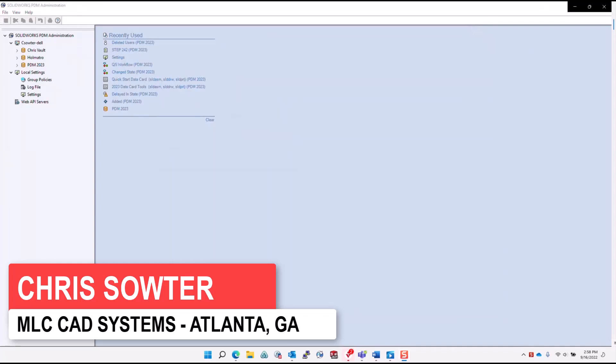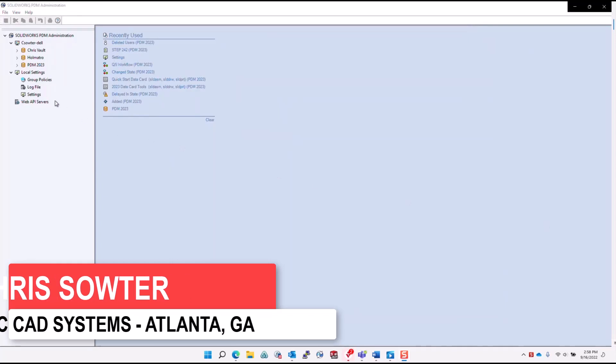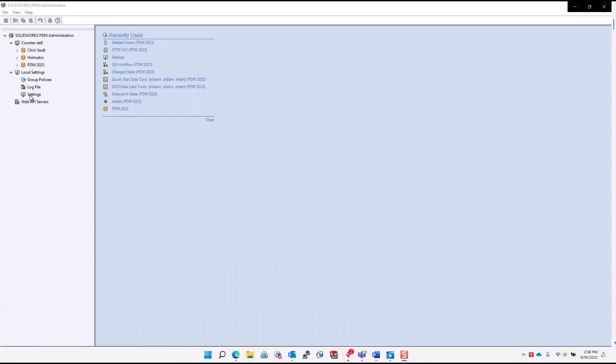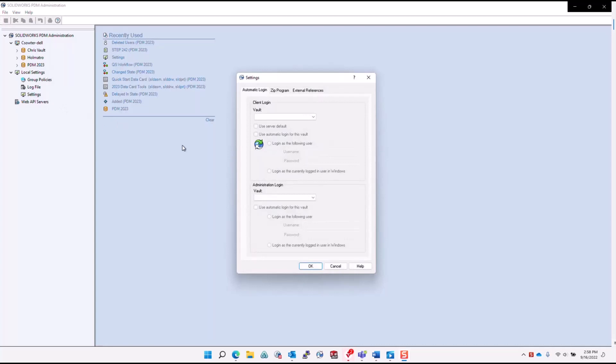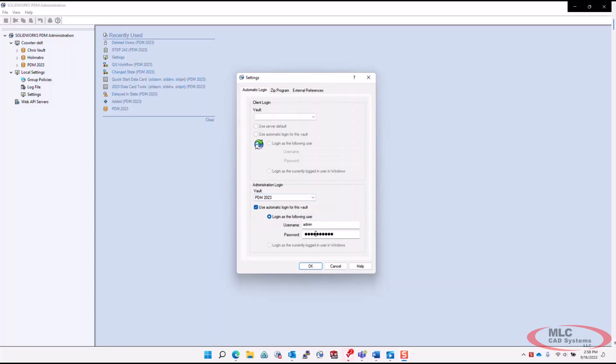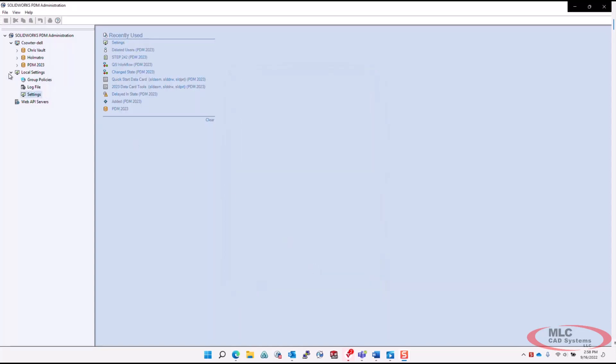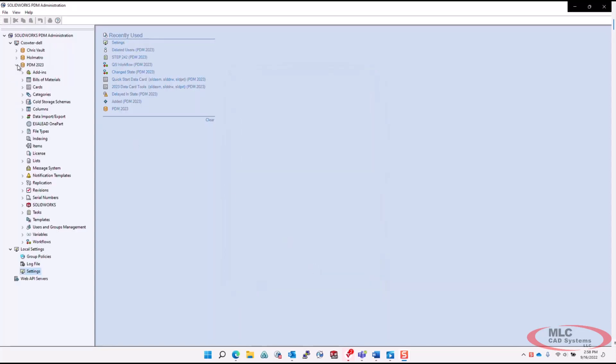Let's start off in the administration tool. Now, most of us are familiar with the automatic login to the user side of PDM and how much time that can save us on a daily basis. Now, in SOLIDWORKS PDM 2023, automatic login can be configured for the administration tool also.